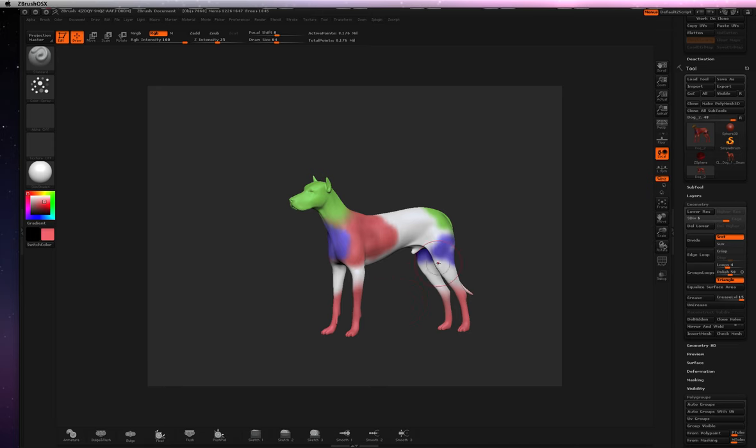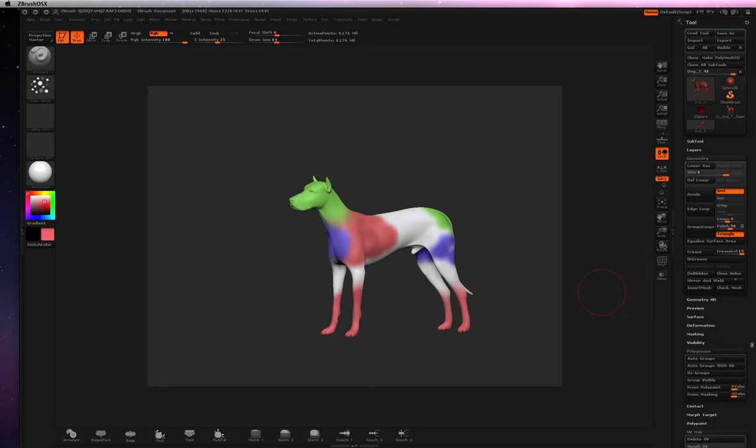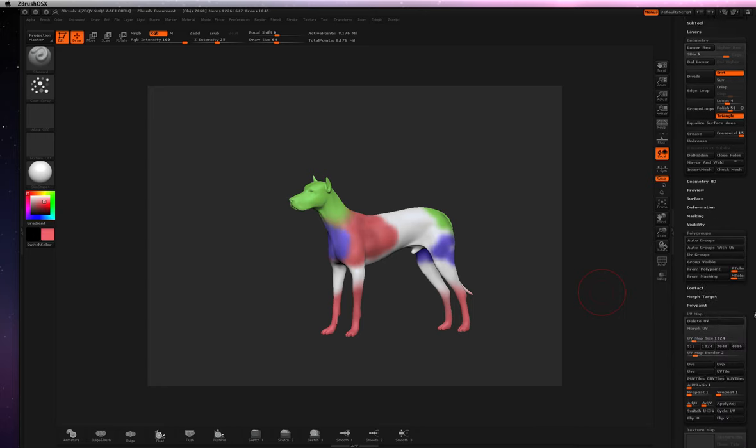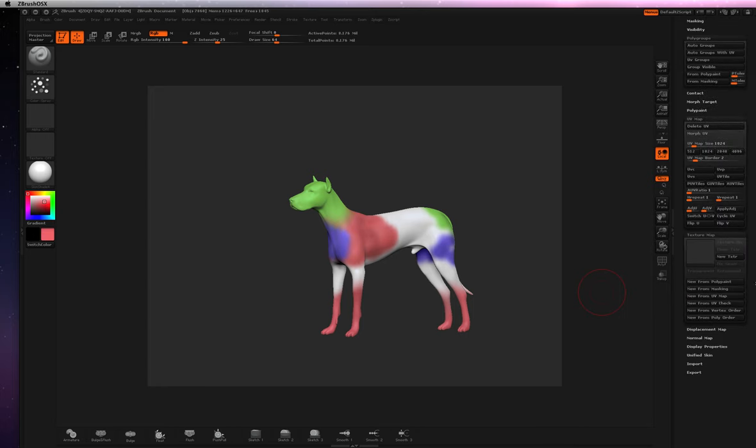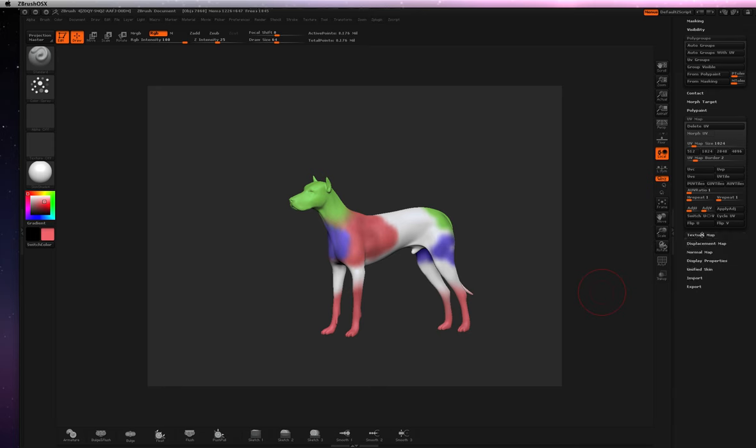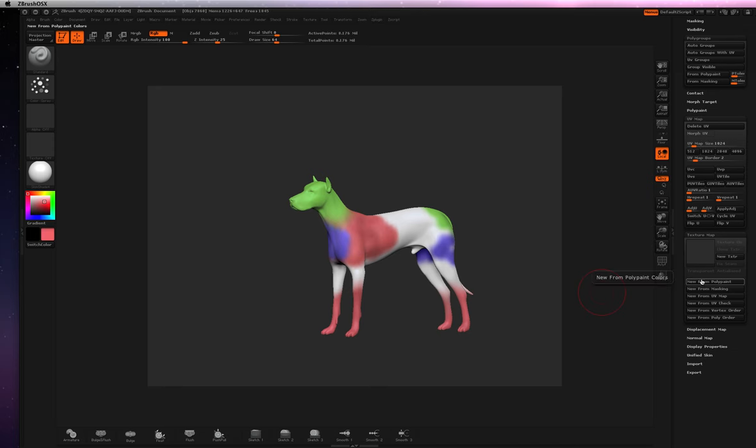All right, so again, I did the UV mapping, I'm going to double make sure you get that. And what we want to do is go down to our Texture Map. You want to open that up, and you want to hit New from Polypaint.